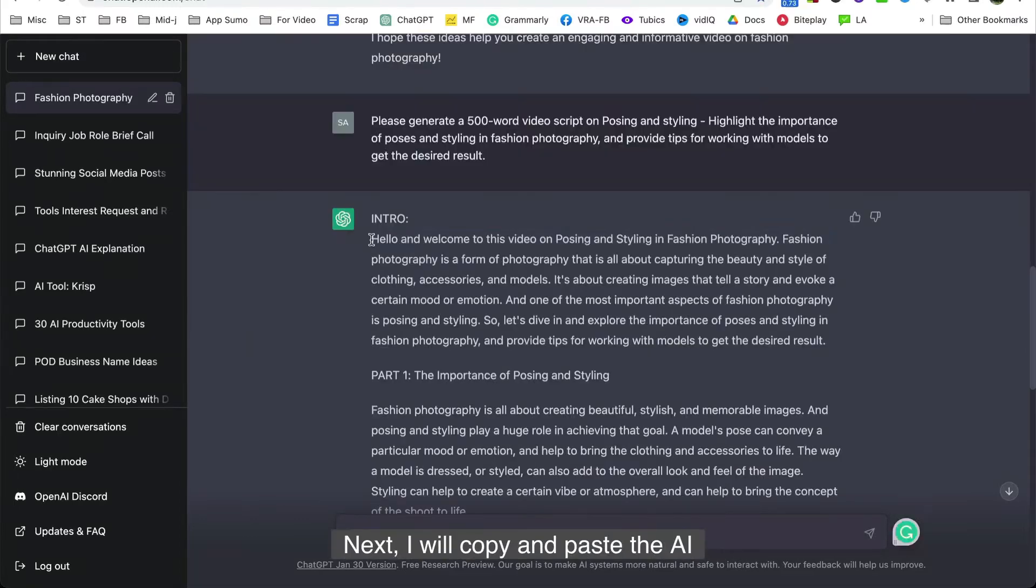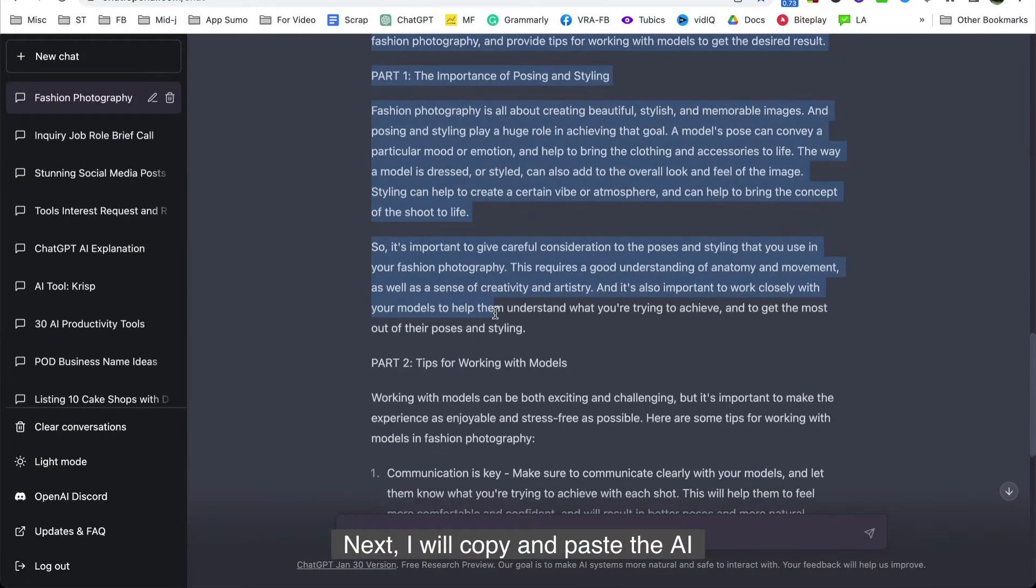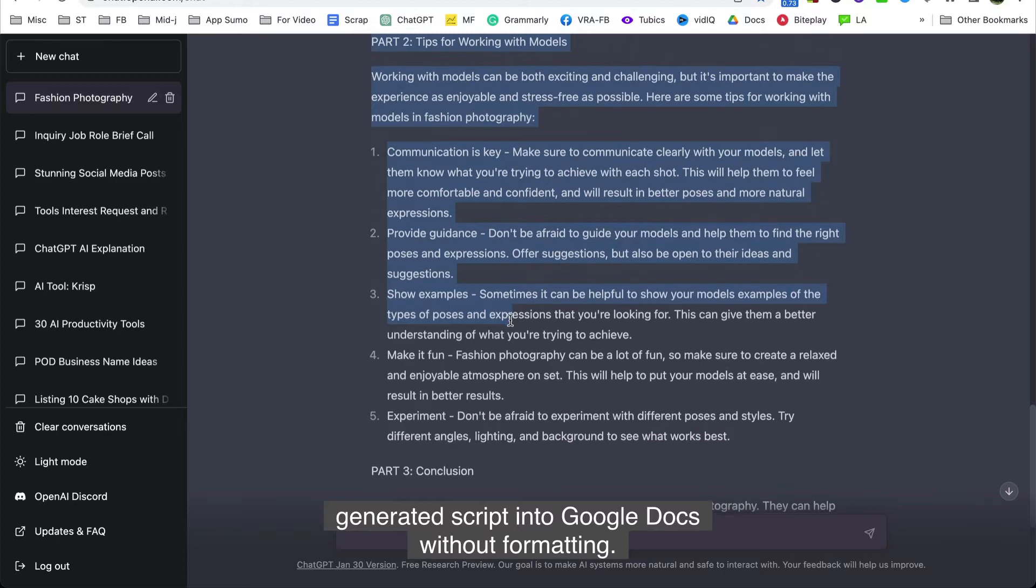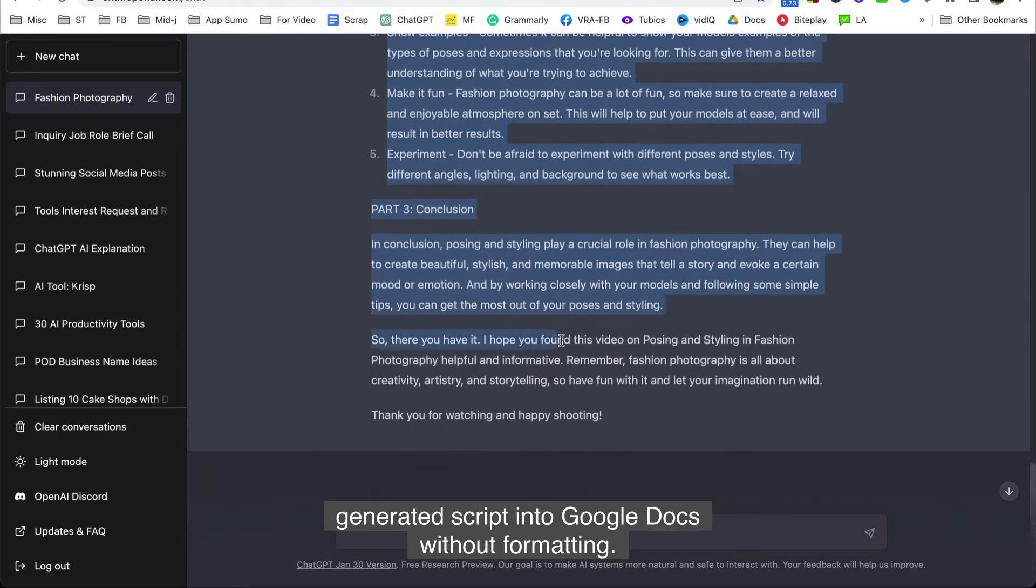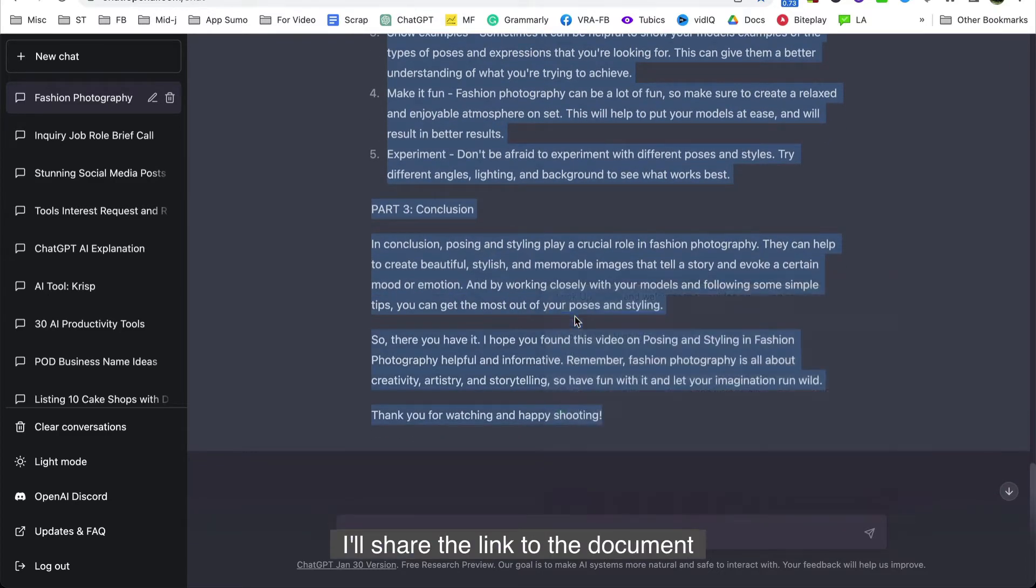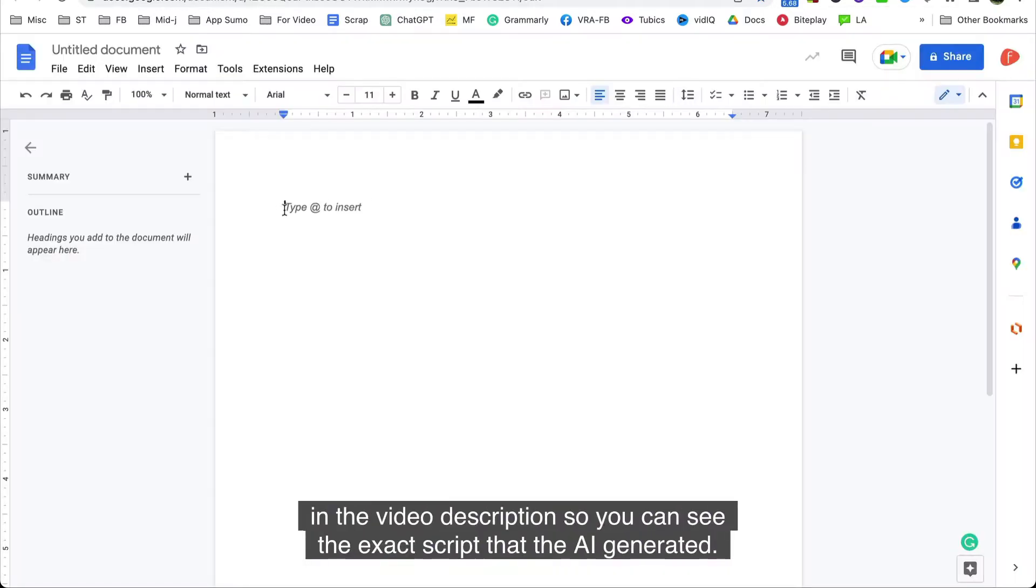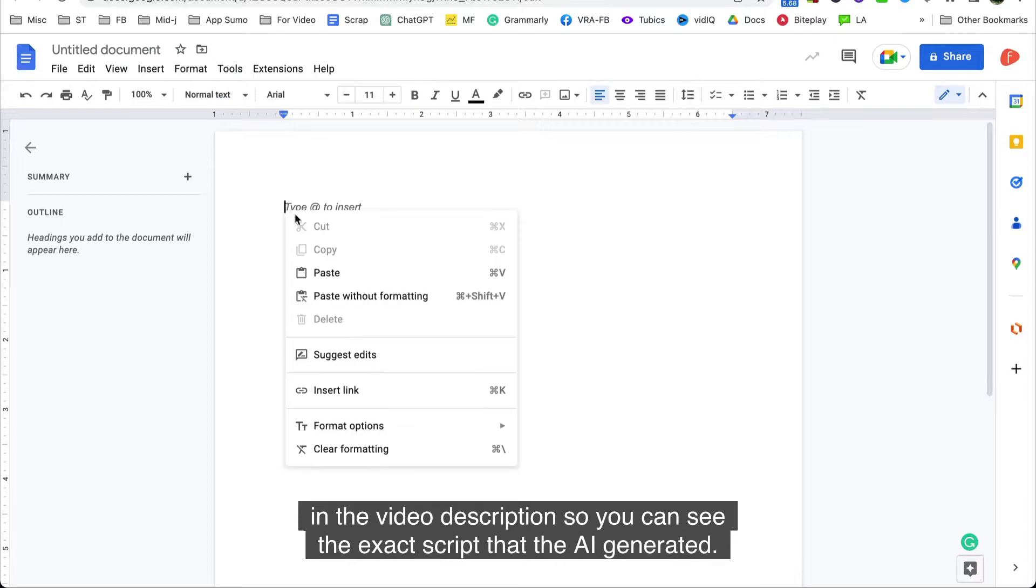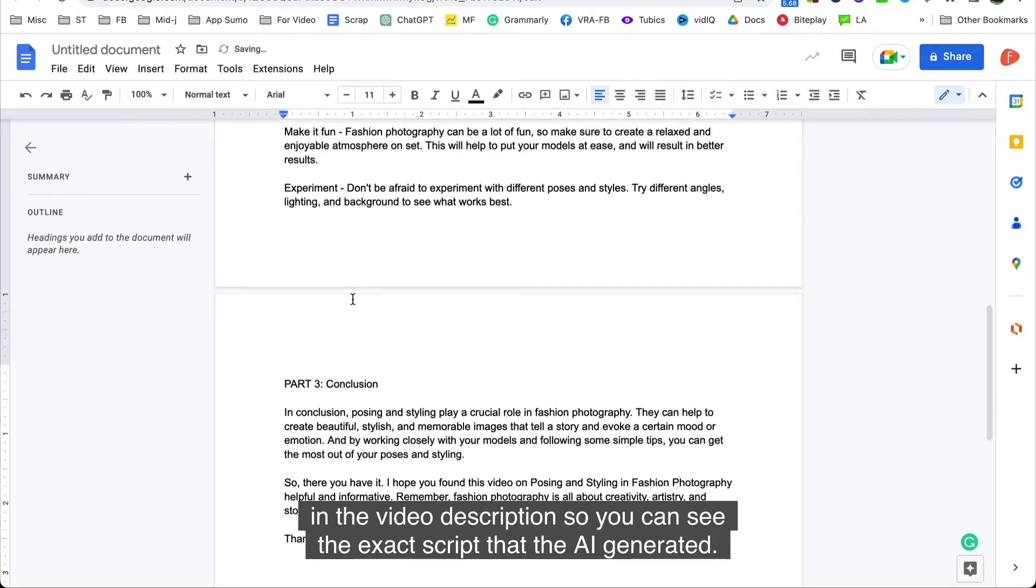Next, I will copy and paste the AI generated script into Google Docs without formatting. I'll share the link to the document in the video description so you can see the exact script that the AI generated.